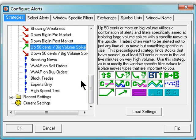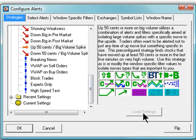To load the strategy, click on the Load Settings button on the right side pane. Look for the orange arrow. It will identify which settings are loaded.